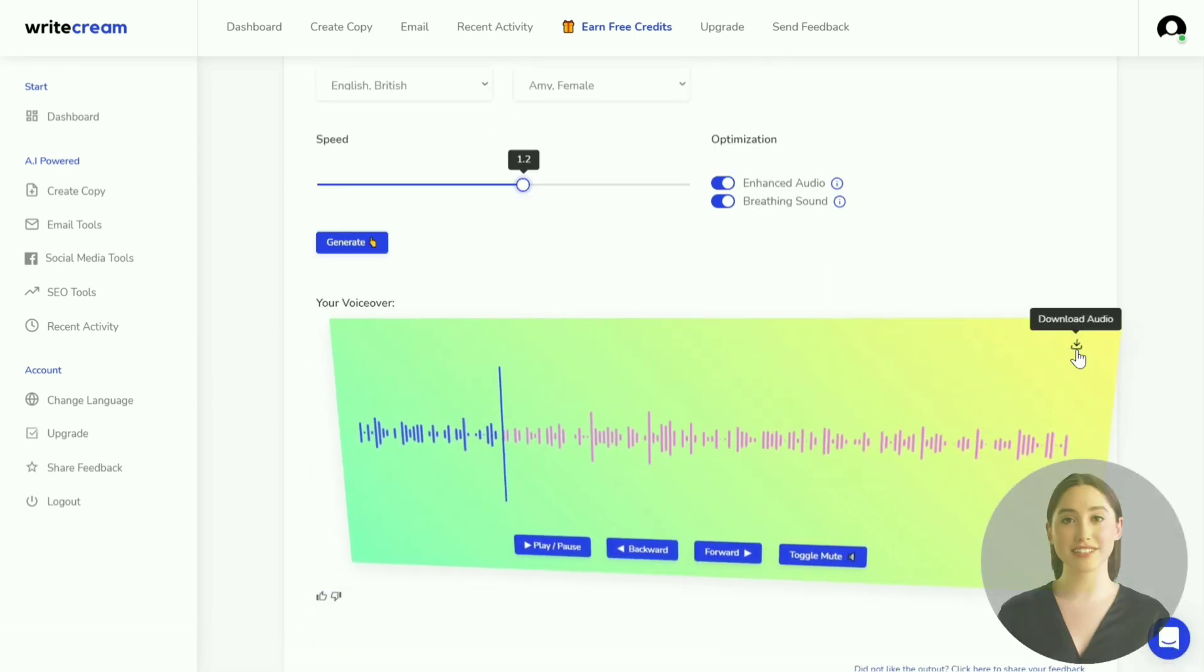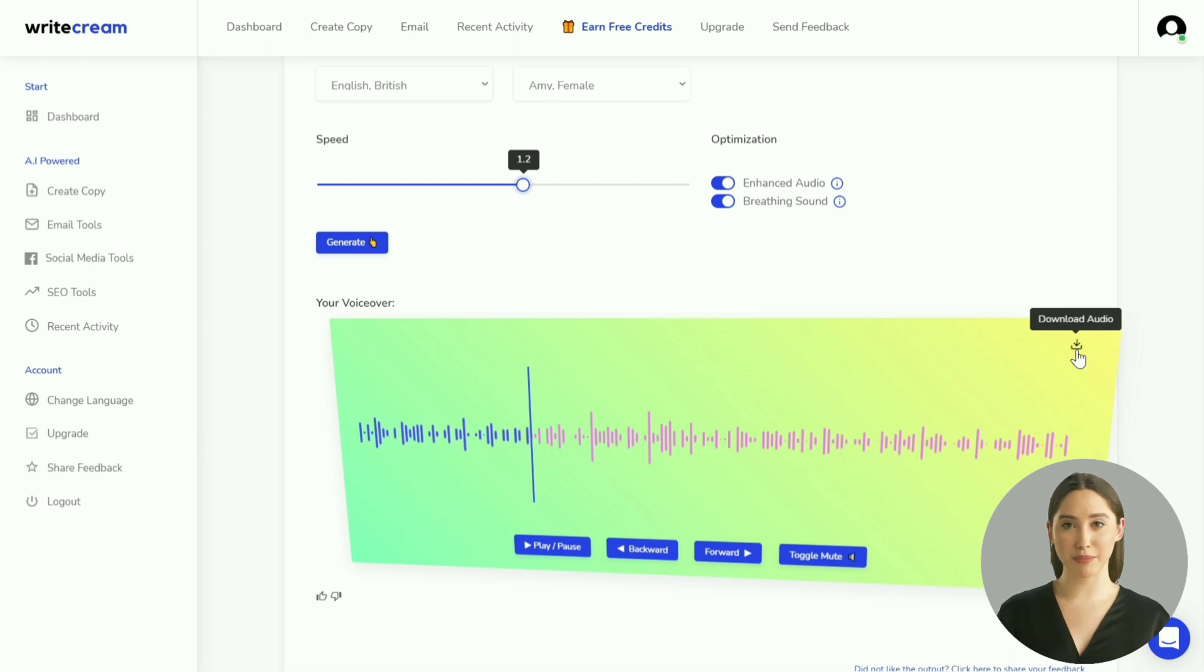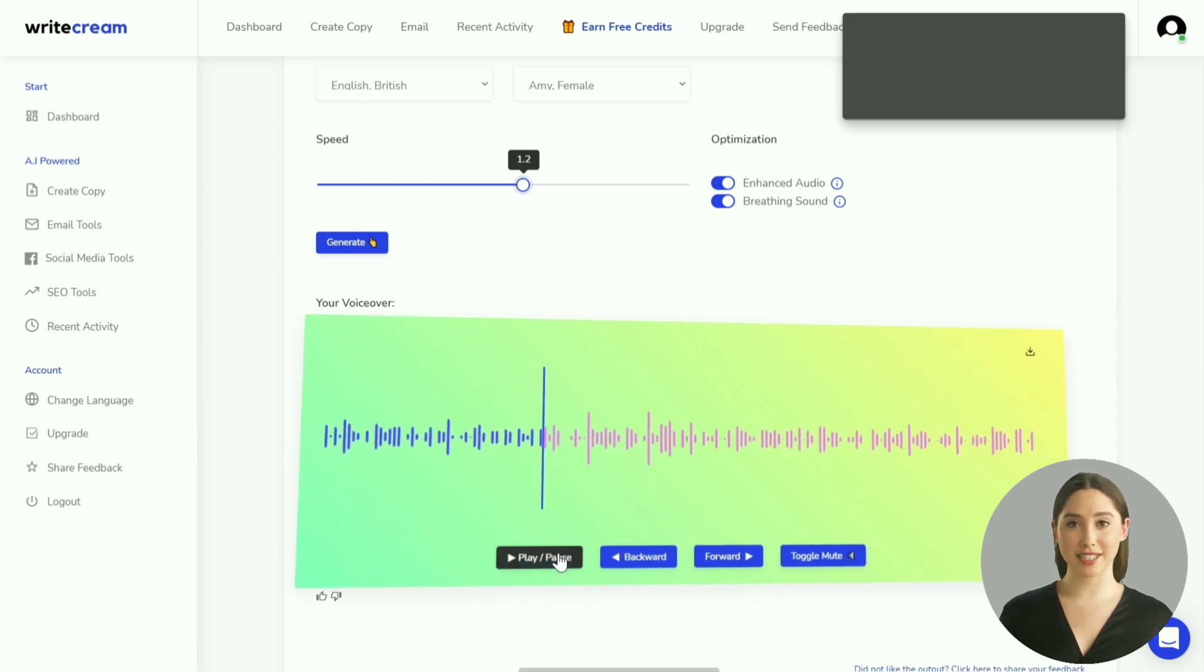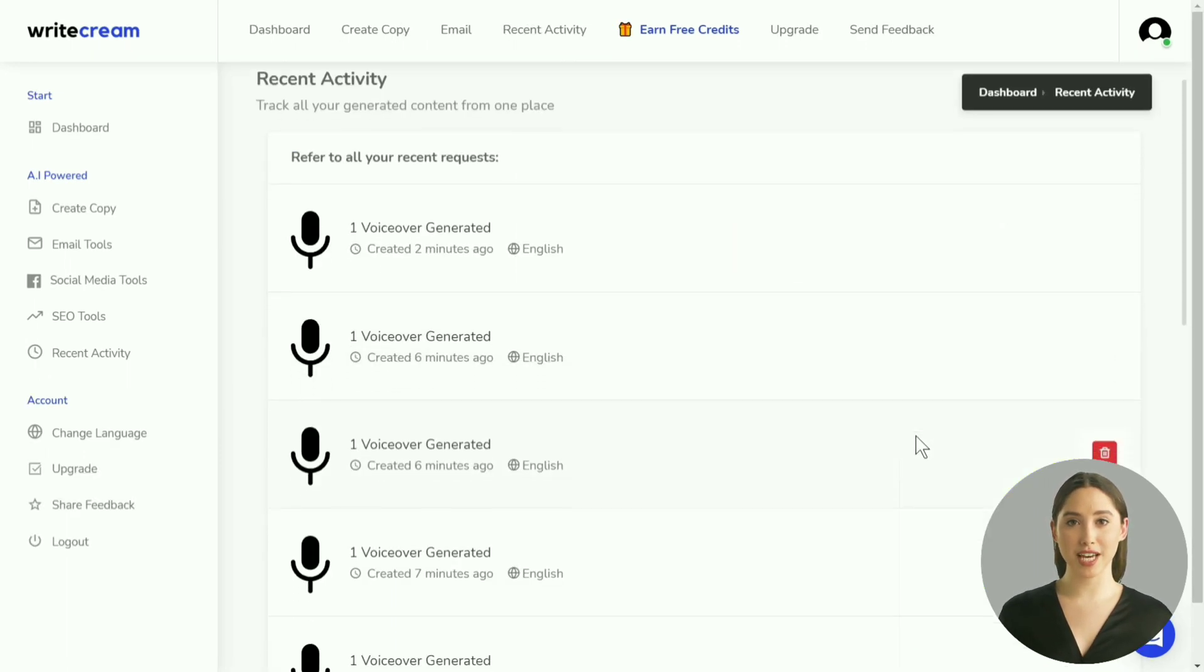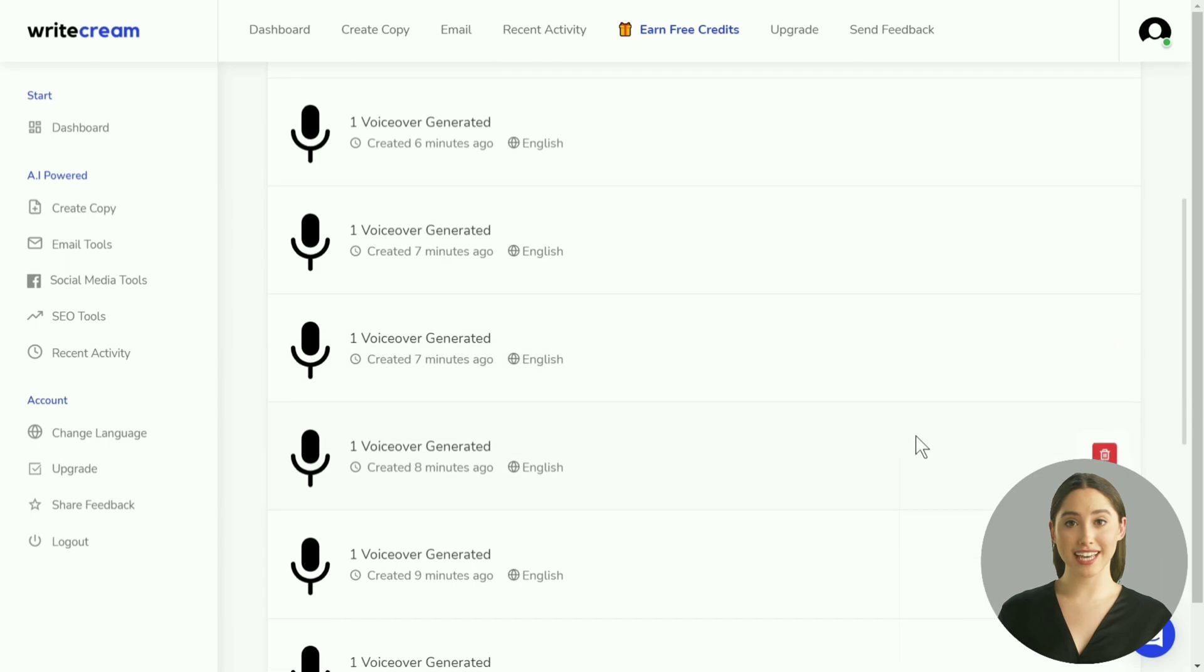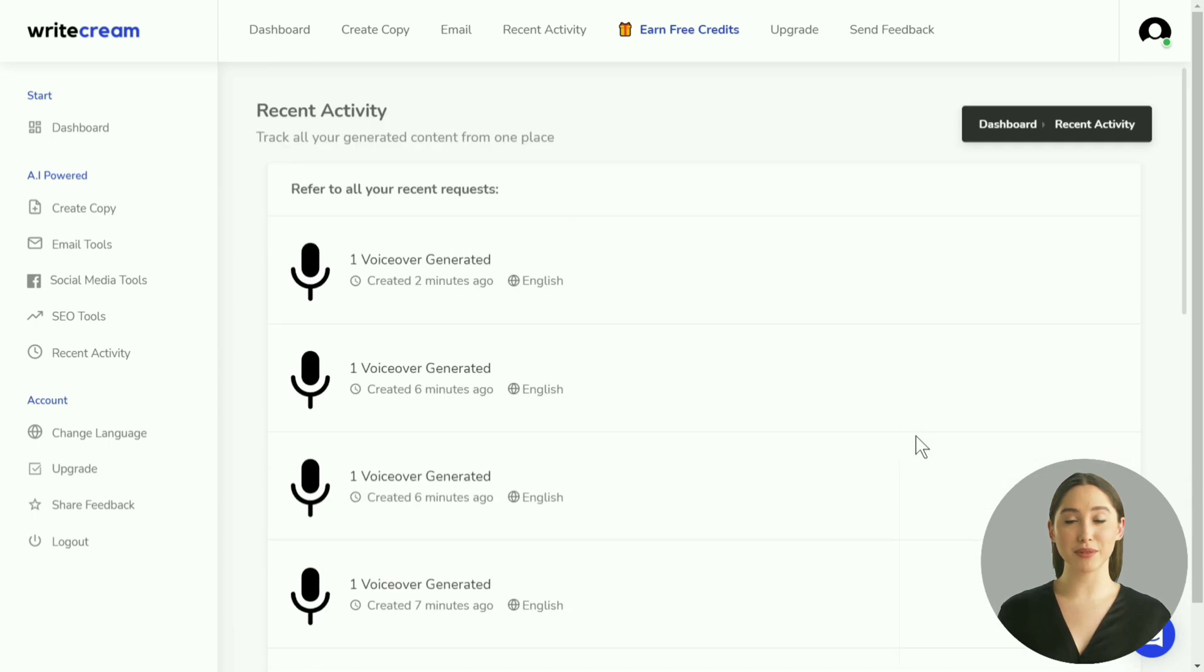If you like the generated output, you can download it using the button in the top right. You can always access the older outputs by going to the recent activity section from the left pane.